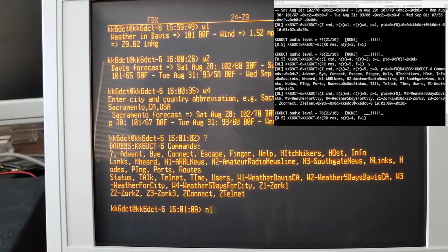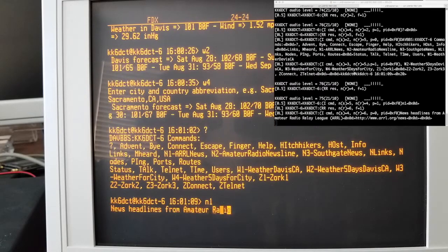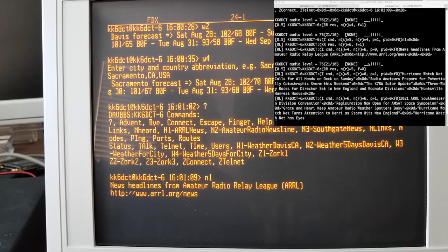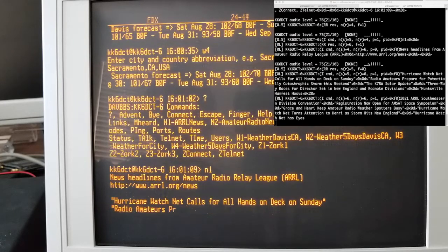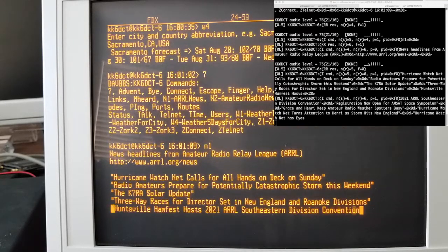So if we select N1 from the menu here, off we go. Here we go. I'm going to get the ARRL headlines. And back comes the news.